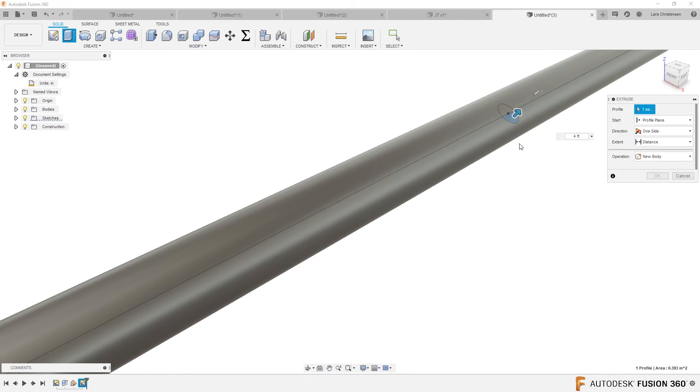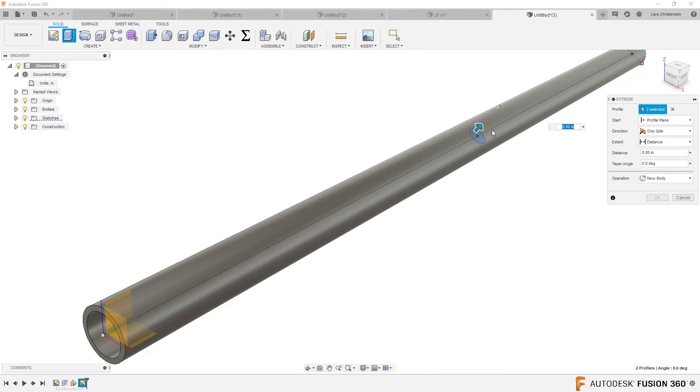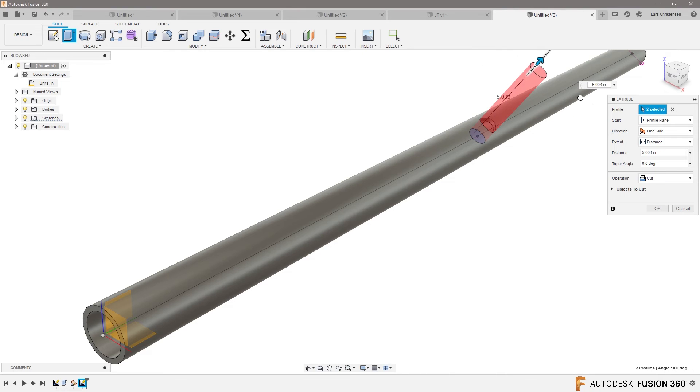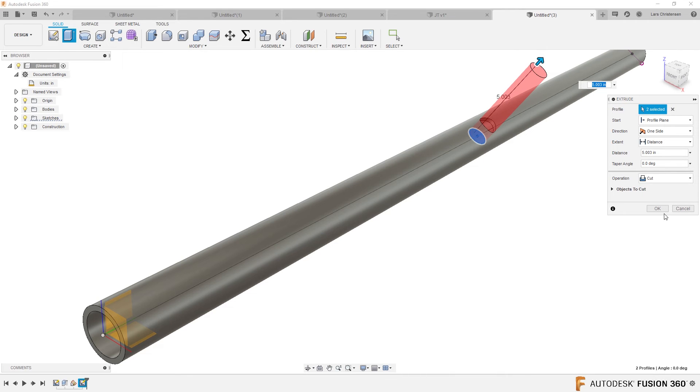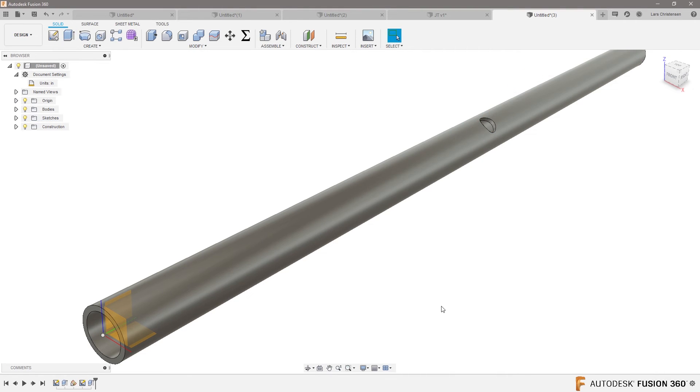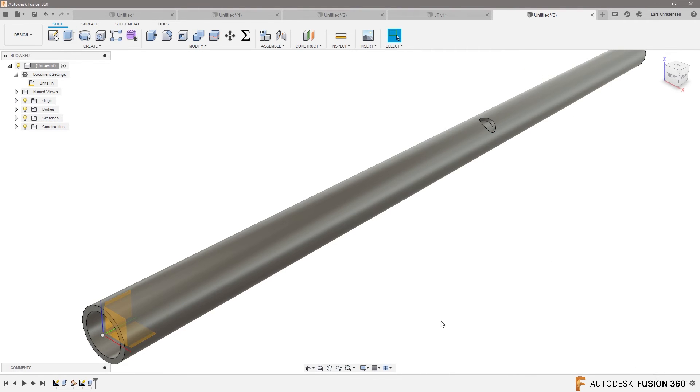And we can hit Q, and select that profile there, and now you have a hole that is going in 32 degrees through there.